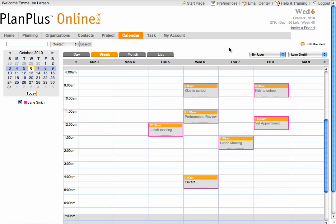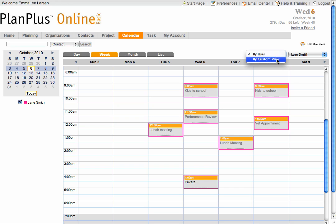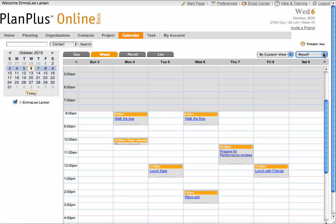You can also set up custom views to view specific groups of users' calendars together. To create a custom view, select the Custom View option from the drop-down, then select Setup at the bottom of the second drop-down.